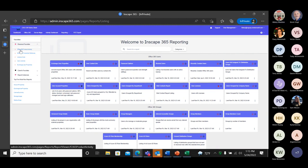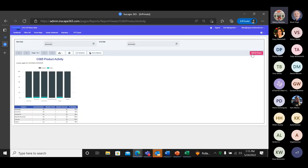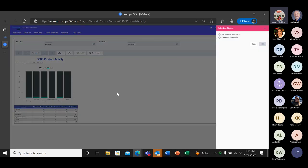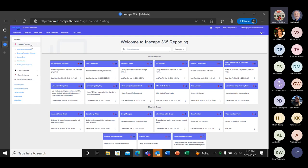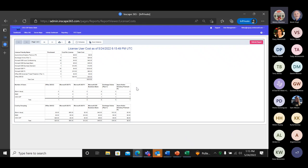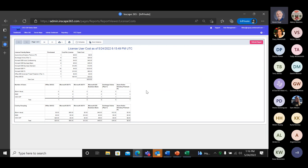To show what a report looks like, I'm going to click on the Office 365 product activity report. You can refresh this report in real time, as well as schedule it — you can add it to an existing subscription or create a new subscription. Also, I want to show you the license cost report, which was actually made for a client who asked us to build it. If you have suggestions for reports you'd like that aren't already in the platform, send them over and we'll get that to our development team.